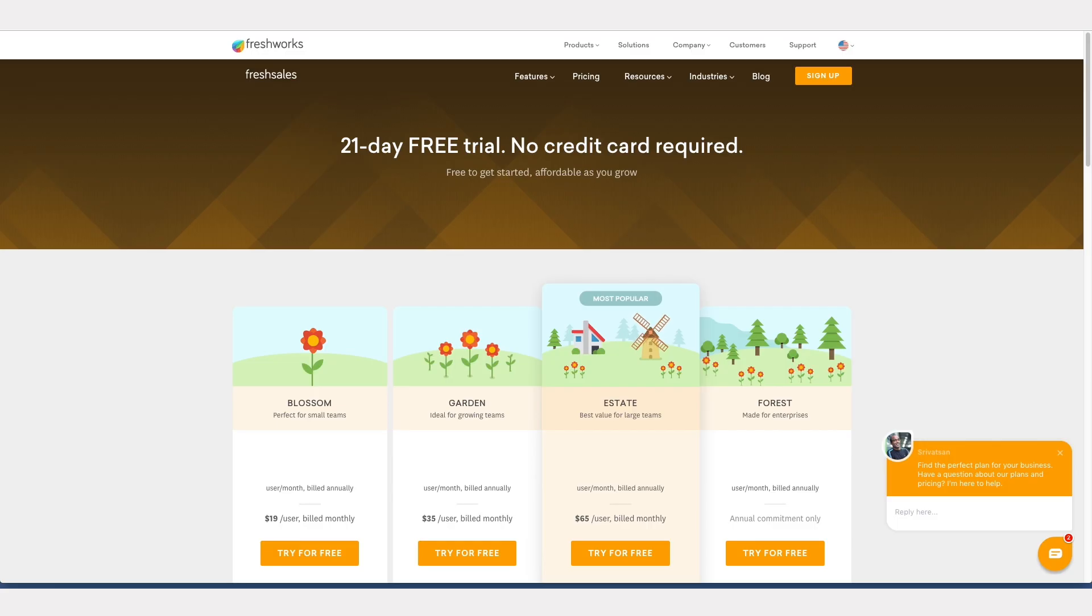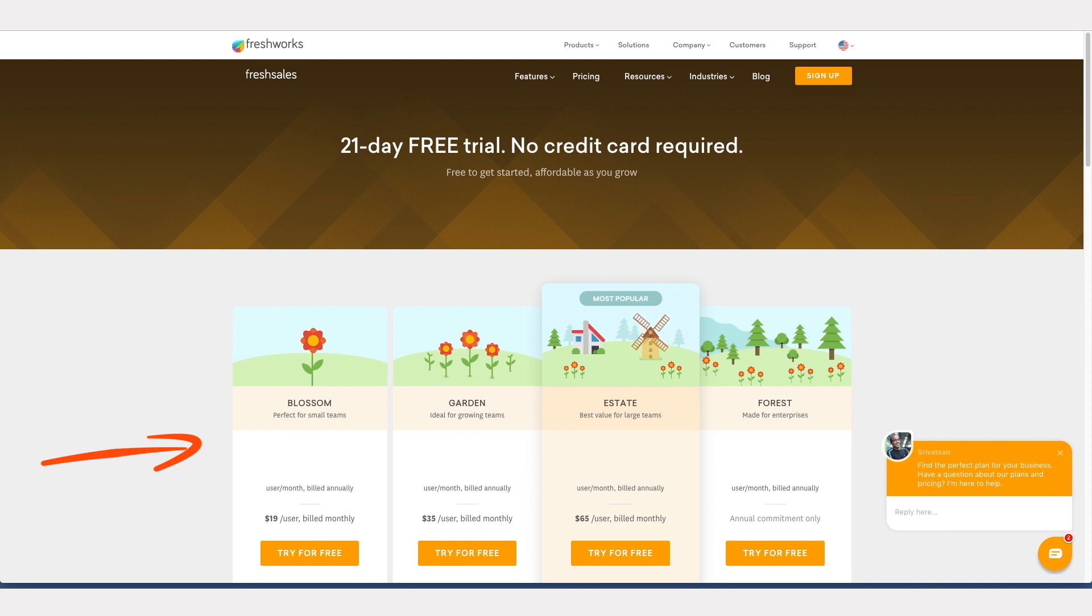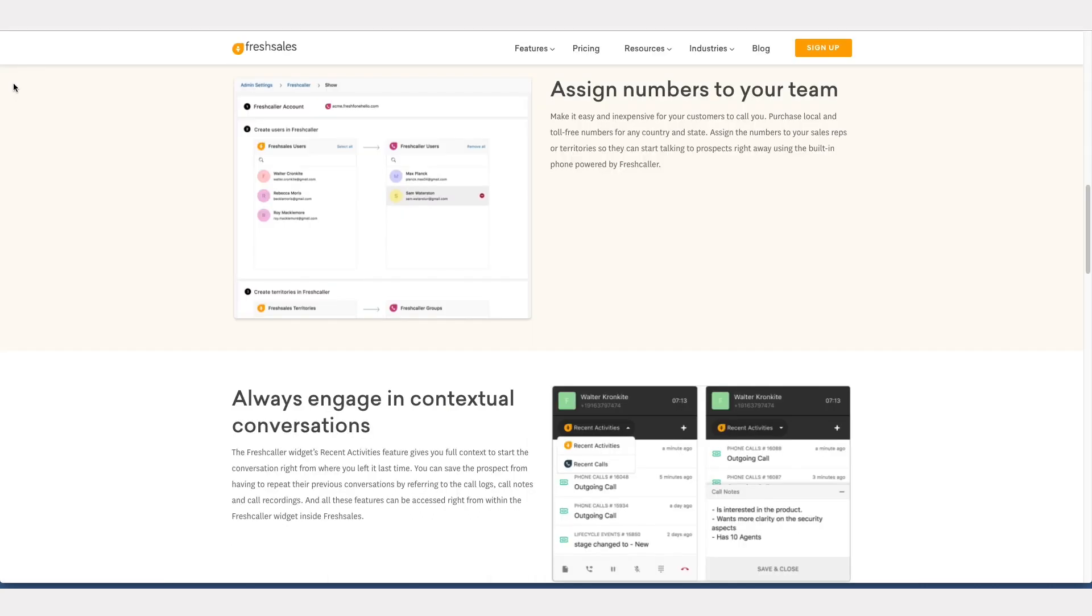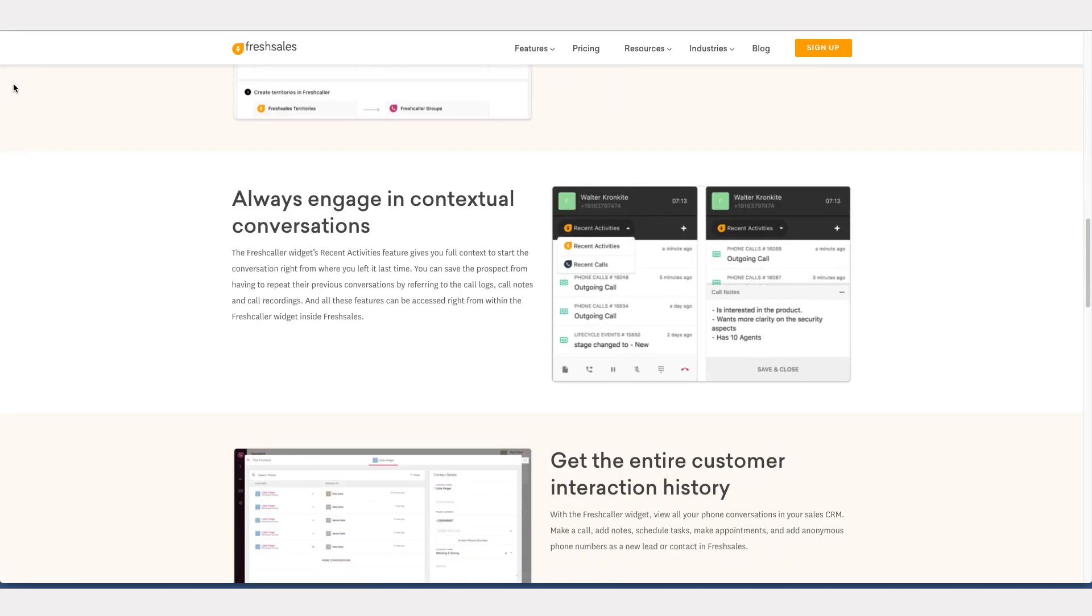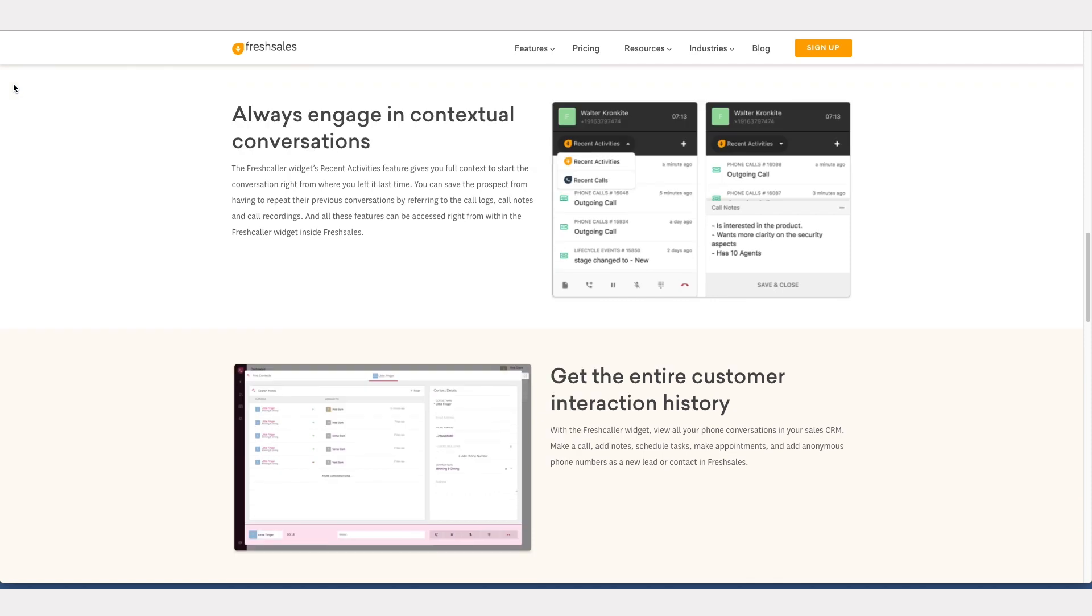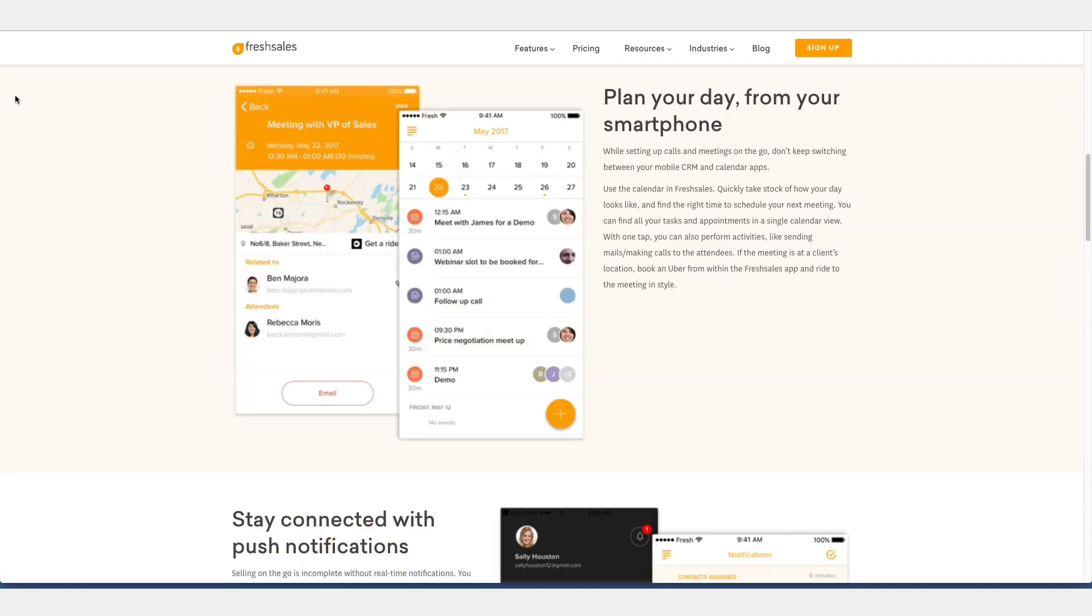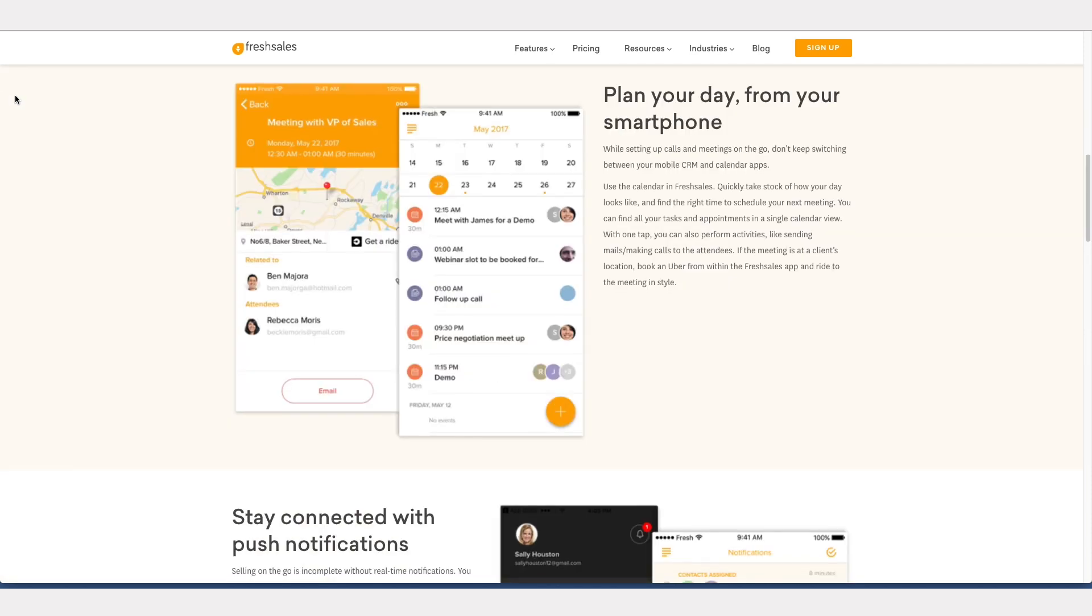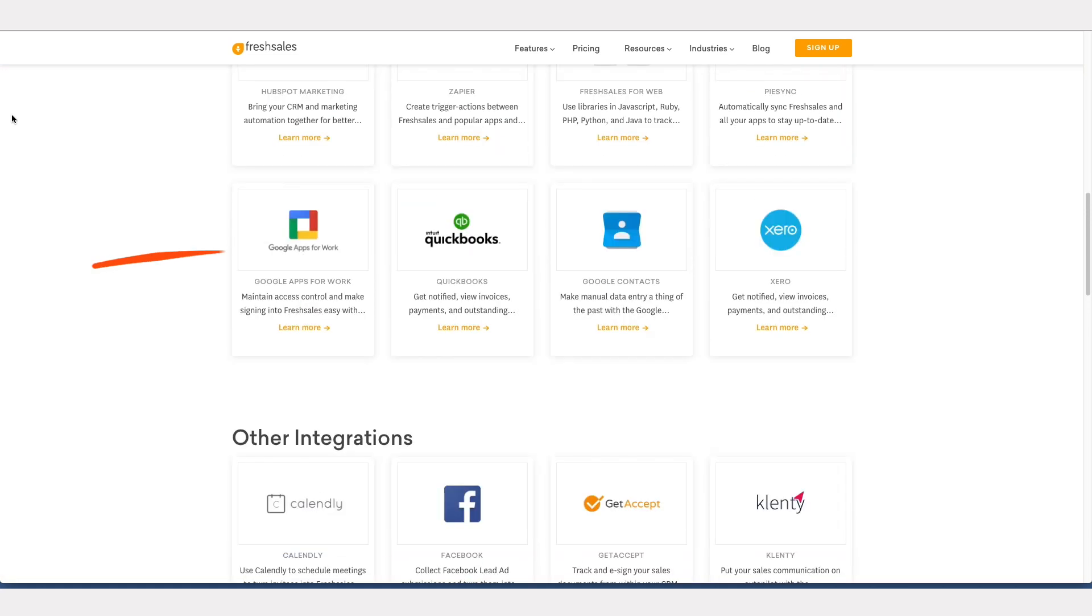Fresh Sales by Freshworks is only available as a free 21-day trial, after which users must opt for one of the paid plans to access the software. Every version of the platform includes useful CRM tools like contact management, bulk emailing, mobile apps for on-the-go access, and G Suite integration.